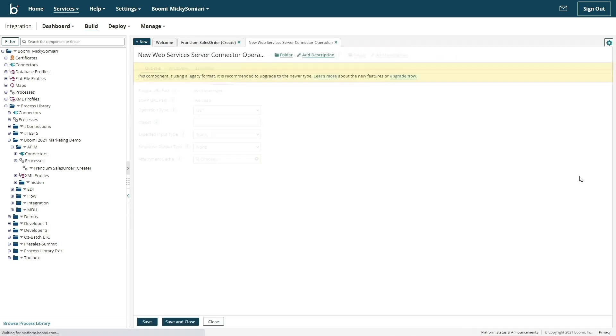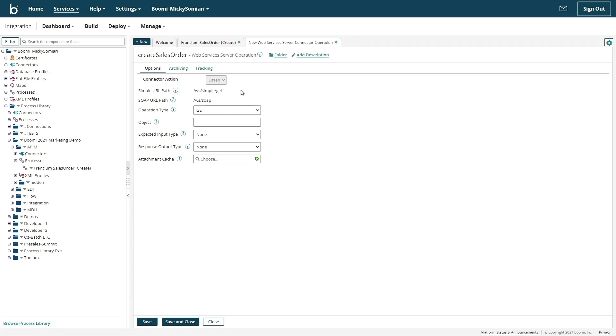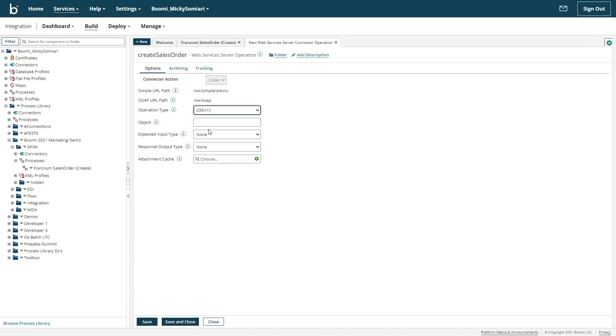Next, let's configure the operation. The operation represents the incoming payload from API requests, which is in conjunction with creating a sales order. For our operation type, we can change that to create and our object will be create sales order.